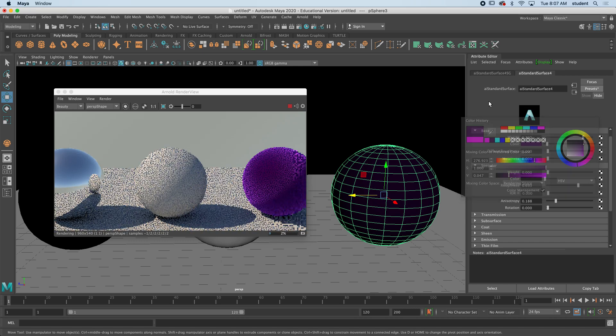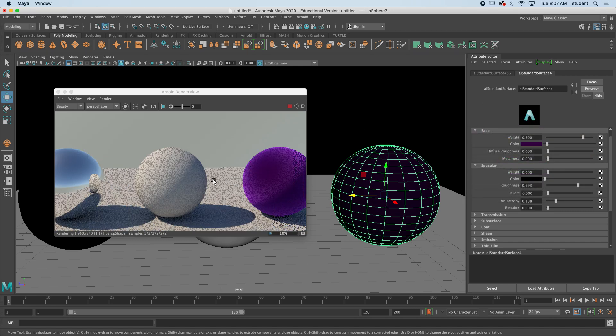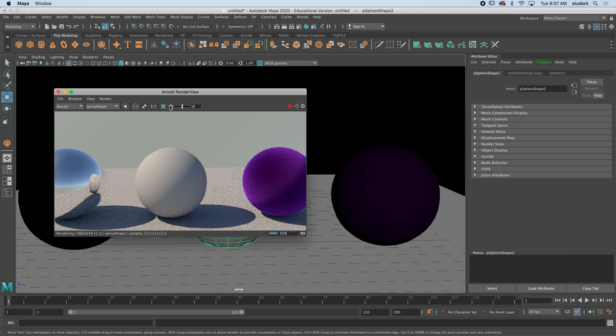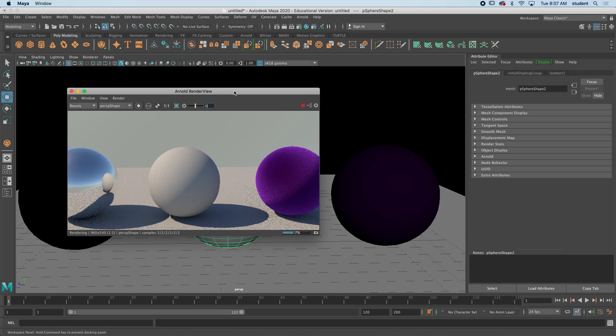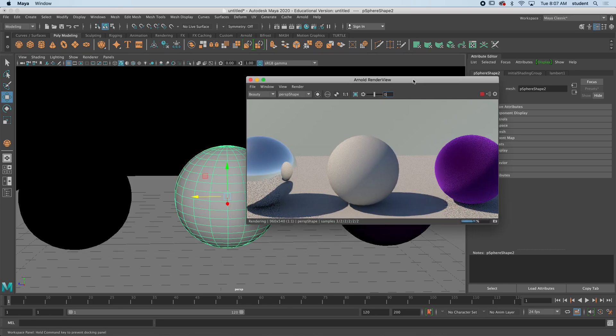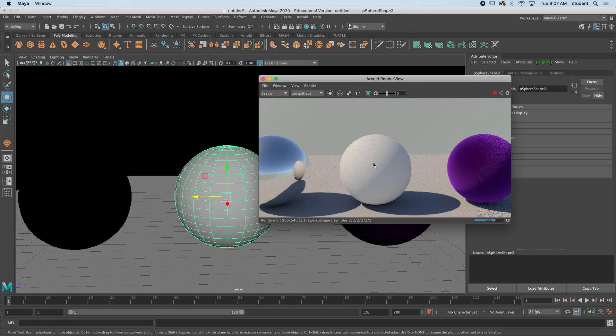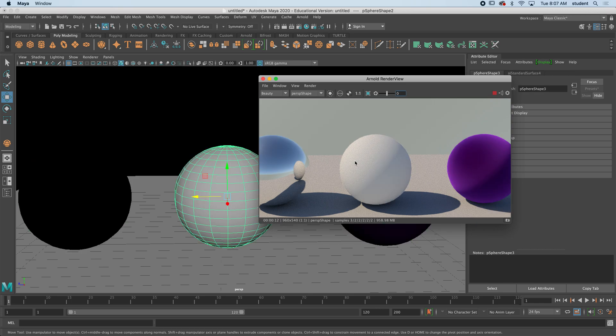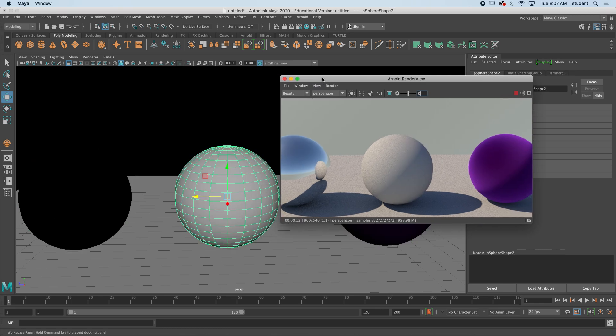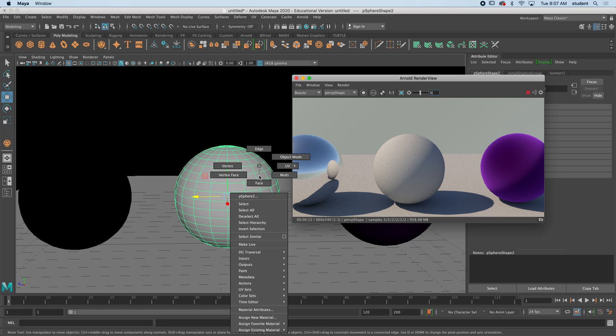Now one last one. Notice I can also, and this is a great thing, I can actually click in the renderer and it will select the shapes. I think that's very interesting.